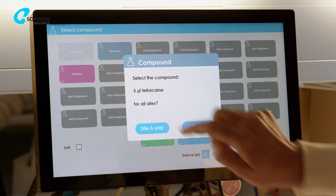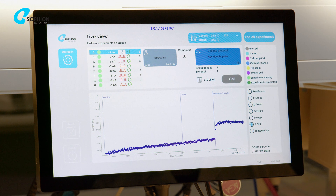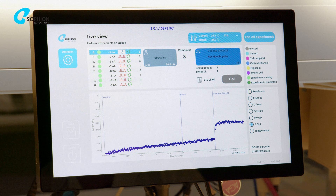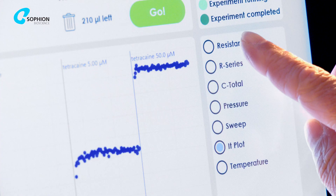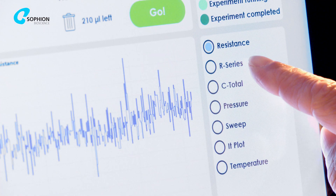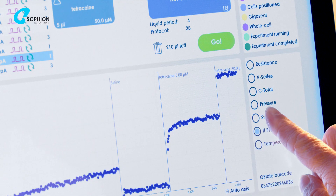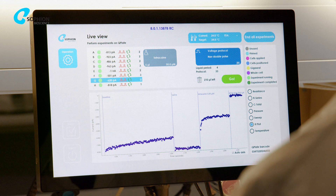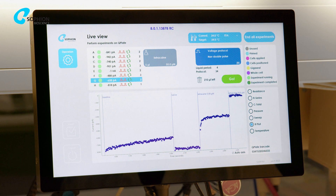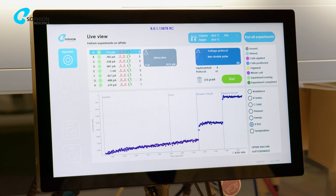Select your next compound or concentration and press the Go button. The countdown and the light guidance will indicate when to add the appropriate liquid. Qpatch Compact records the current measured after adding the compound. You can view cell parameters such as resistance, pressure and capacitance in real-time simply by clicking the buttons on the right-hand side of the screen. If online cursors have been added when setting up your voltage protocol, you can also view the IT plot as the experiment progresses. You can repeat liquid additions and apply different voltage protocols as many times as needed whilst the recording integrity remains intact.